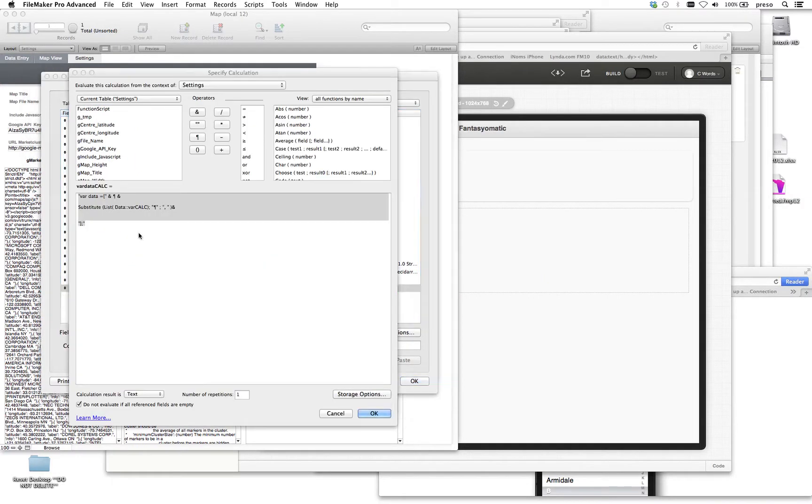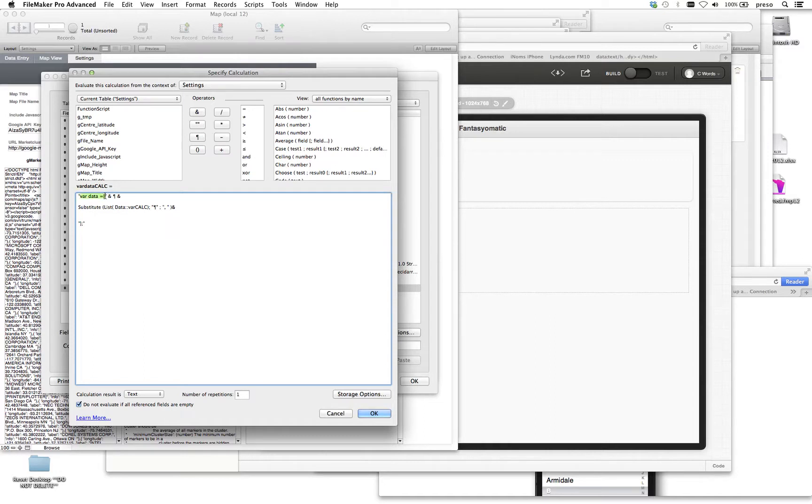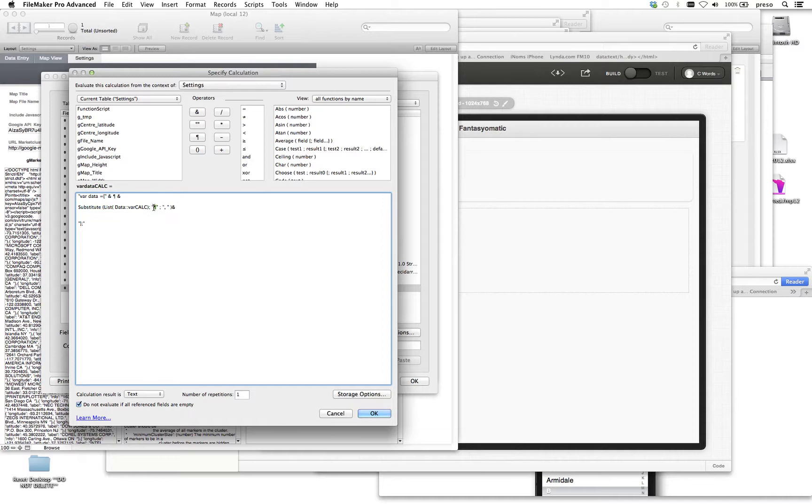Because inside of our HTML, we need to see a repeating list. First of all, it's going to open up with var data like any variable does, and then open brackets. Then we're just doing a list view that's showing data from another field, which I'll show you in a second. And we're substituting out the paragraph returns that the list function gives us natively with commas.